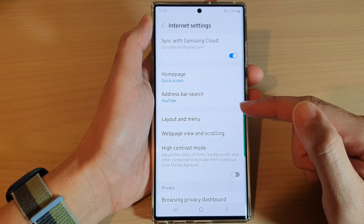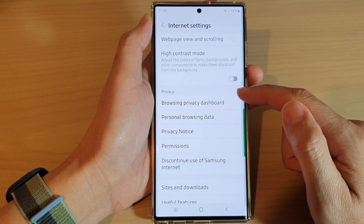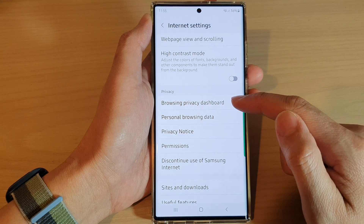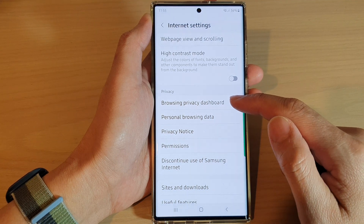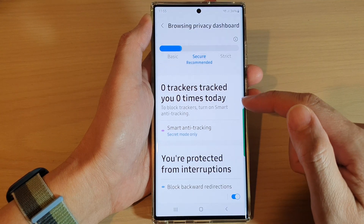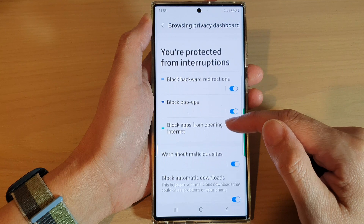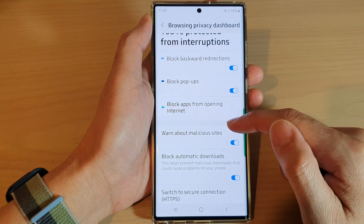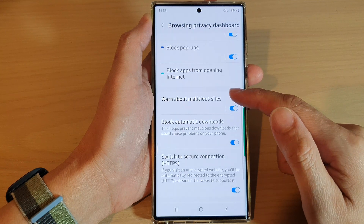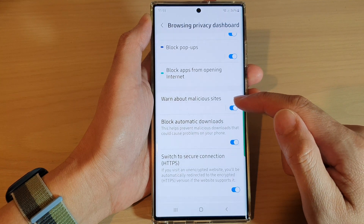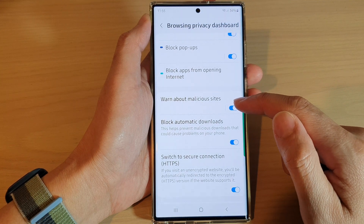Next, go down to the privacy section and tap on browsing privacy dashboard. Then go down and tap on warn about malicious site.